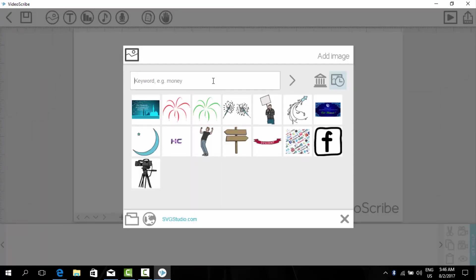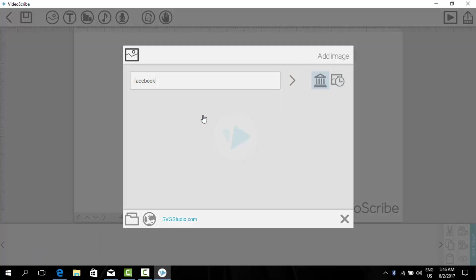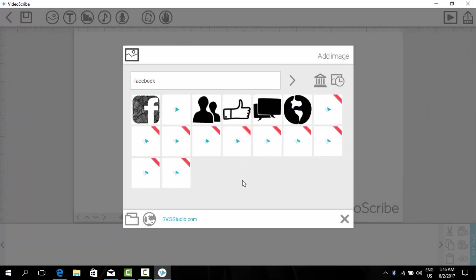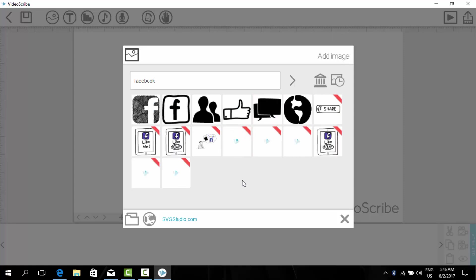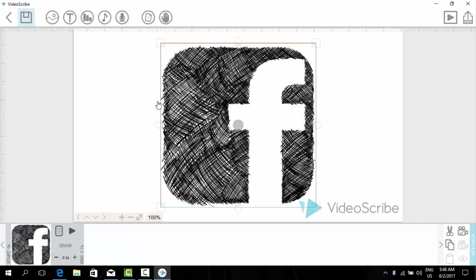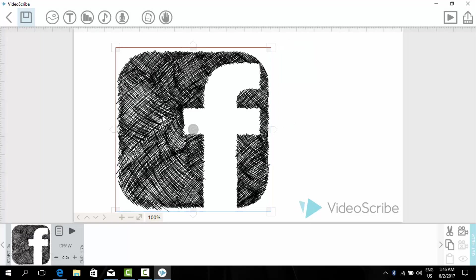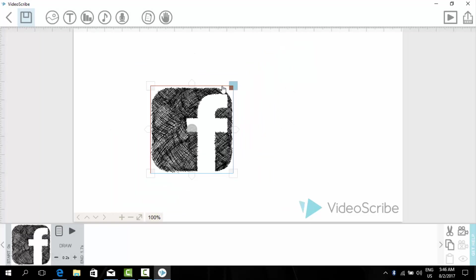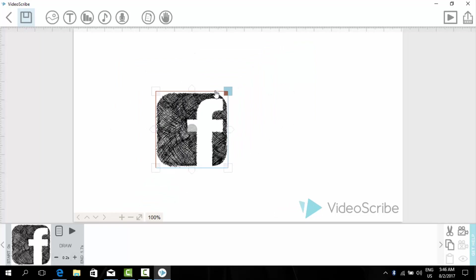Now add any keyword, for example Facebook, and hit enter. Here are the pictures we got. Now we will add this one, the first one. Now we have inserted it. Now we can shrink it in size.